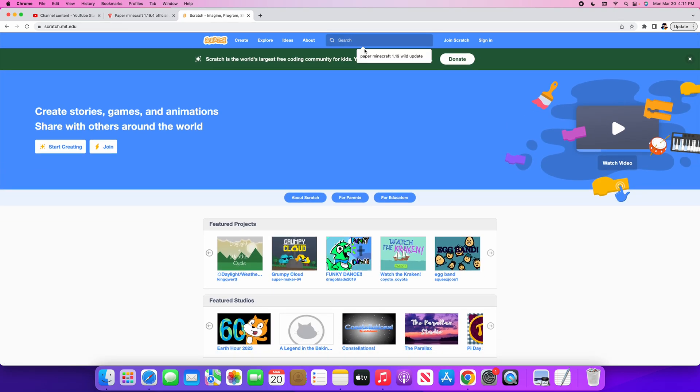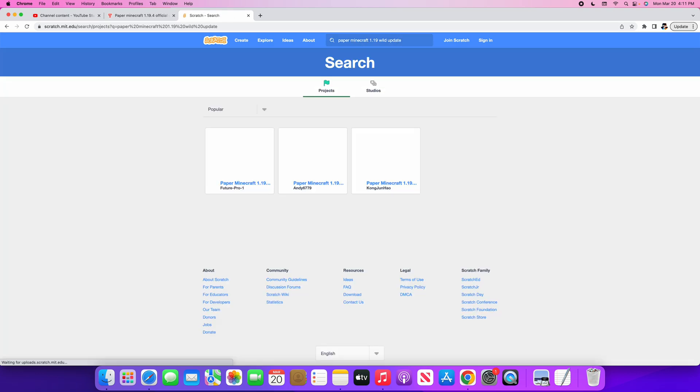Go to the search bar and search up Paper Minecraft 1.19 Wild Update. Then three games should pop up. Click the one made by Future Pro 1.